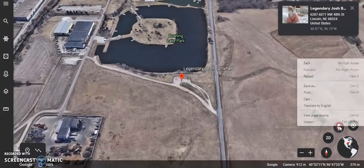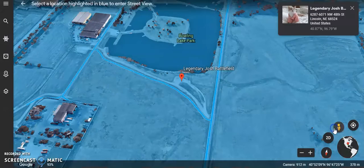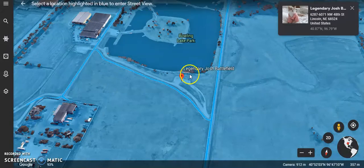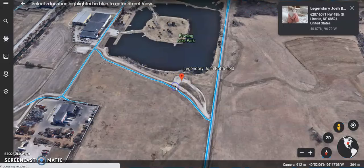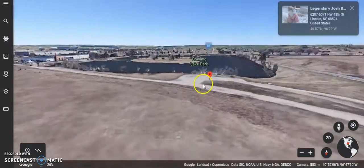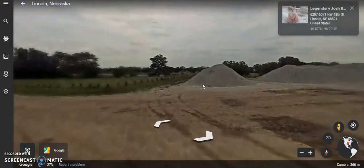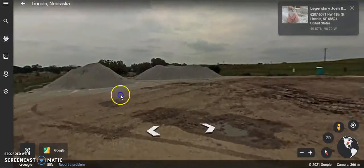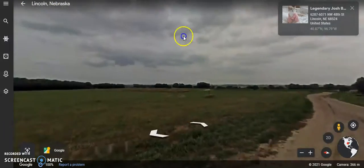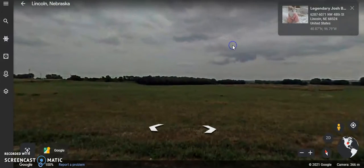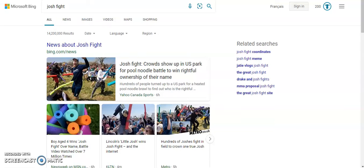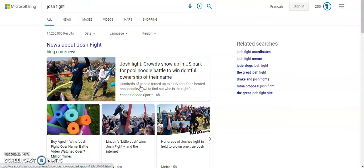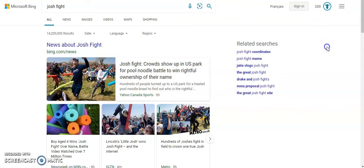So you see, there was basically a bunch of Joshes and they all came together inside of this one field. They battled it out with pool noodles and the one winner could keep the name. Everybody else had to change theirs. I think hundreds of people came there, so there's going to be a lot of legal names changing today.